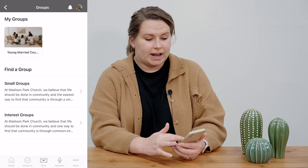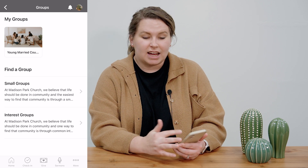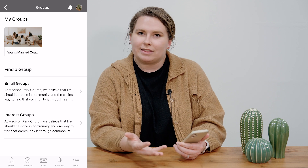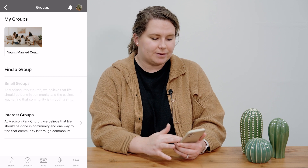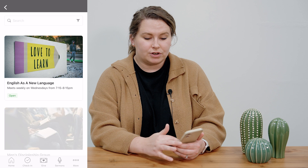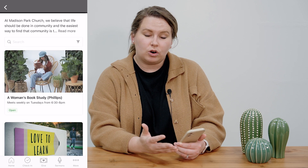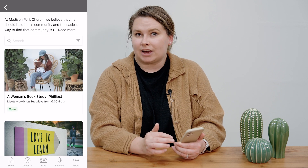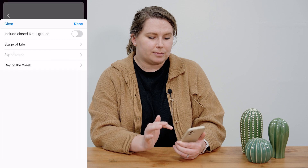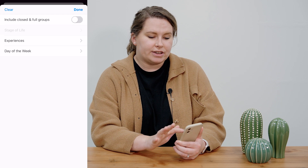If I wanted to find a group to join, I could click on a type of group — whether that be a small group or an interest group. Those will be listed there. Say I want to join a small group. I could scroll through and look for any groups that I'd like to join, or I could narrow it down by using a filter.